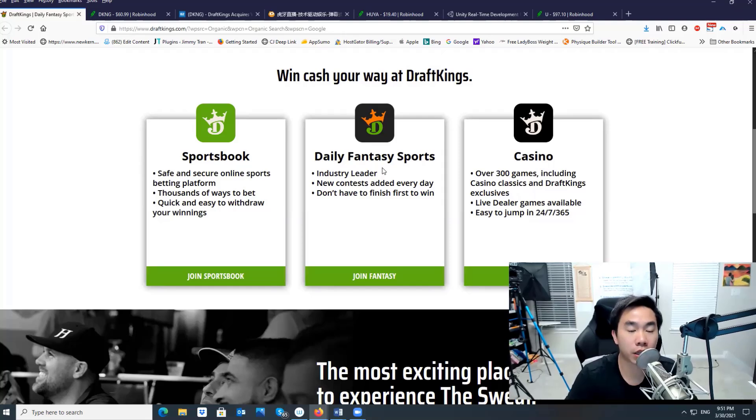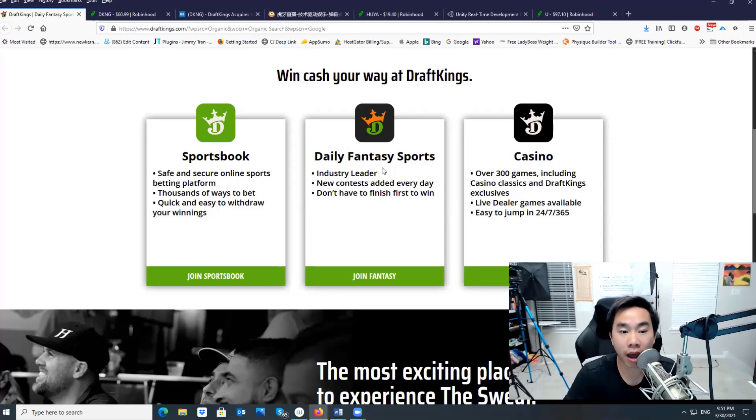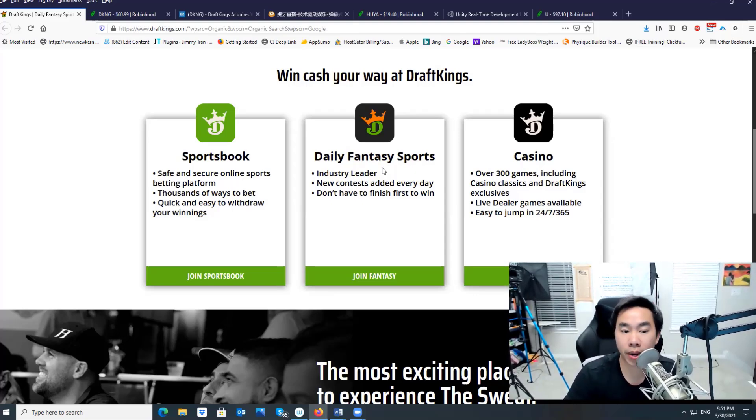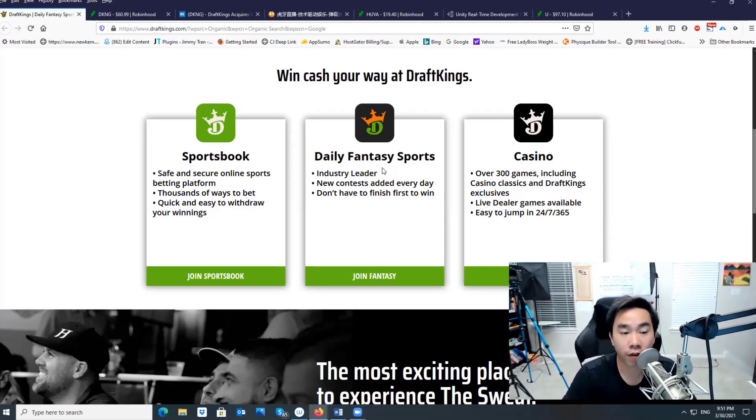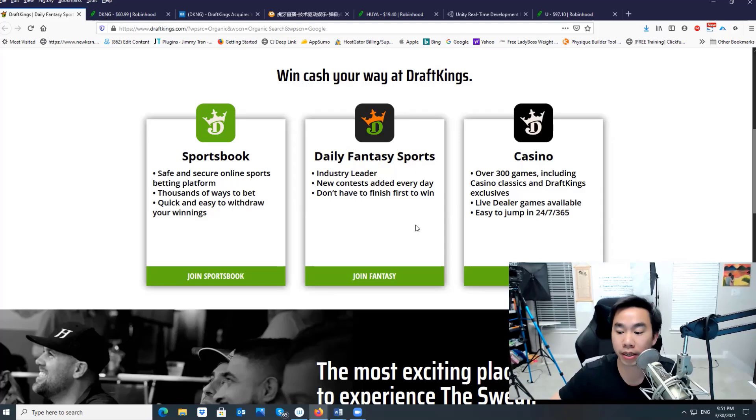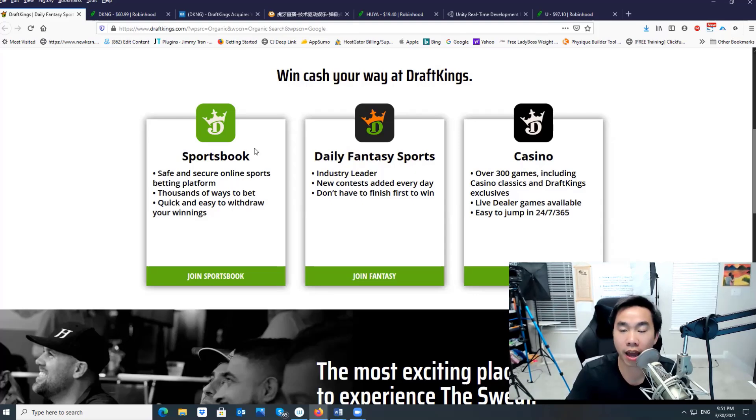Alright guys, here are the top three gaming stock companies to buy now. If you're looking for gaming stock or sports company to buy, these are the top three. The first company is DraftKings. DraftKings is basically a sports betting company online. They have casino online, they have fantasy sports online.